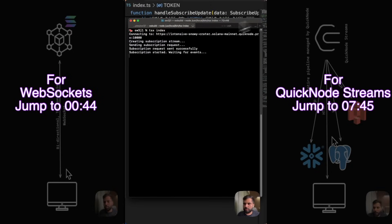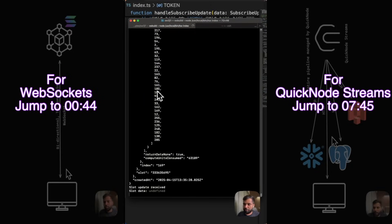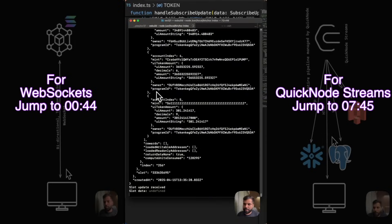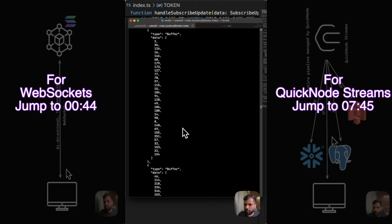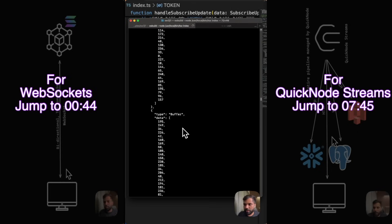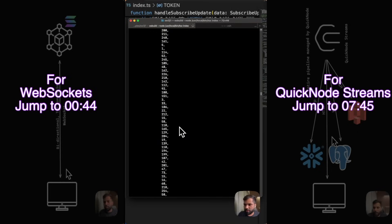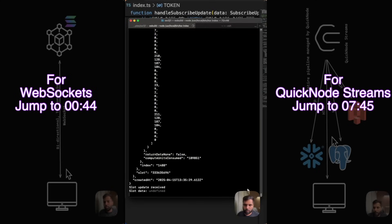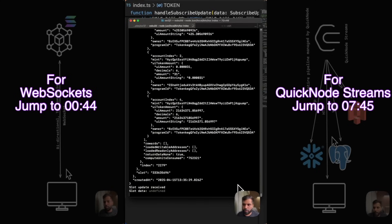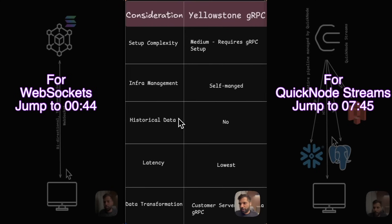As you can see, the subscription has been established and we are getting real-time Solana slot data as the slots are created on the blockchain. You can see the speed is incredibly fast — this is the fastest way with the lowest latency to get data from the Solana blockchain.